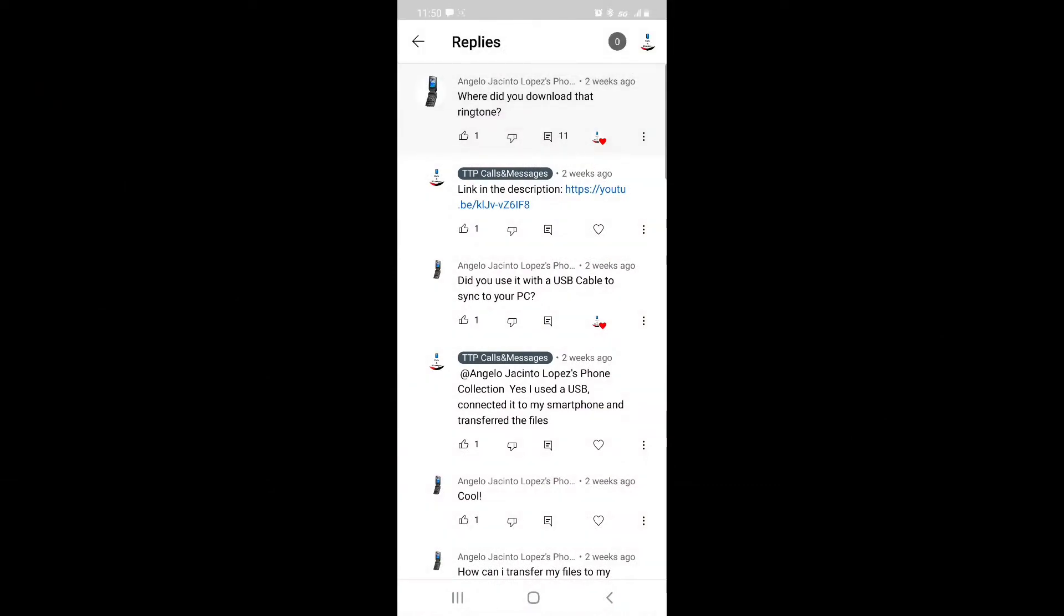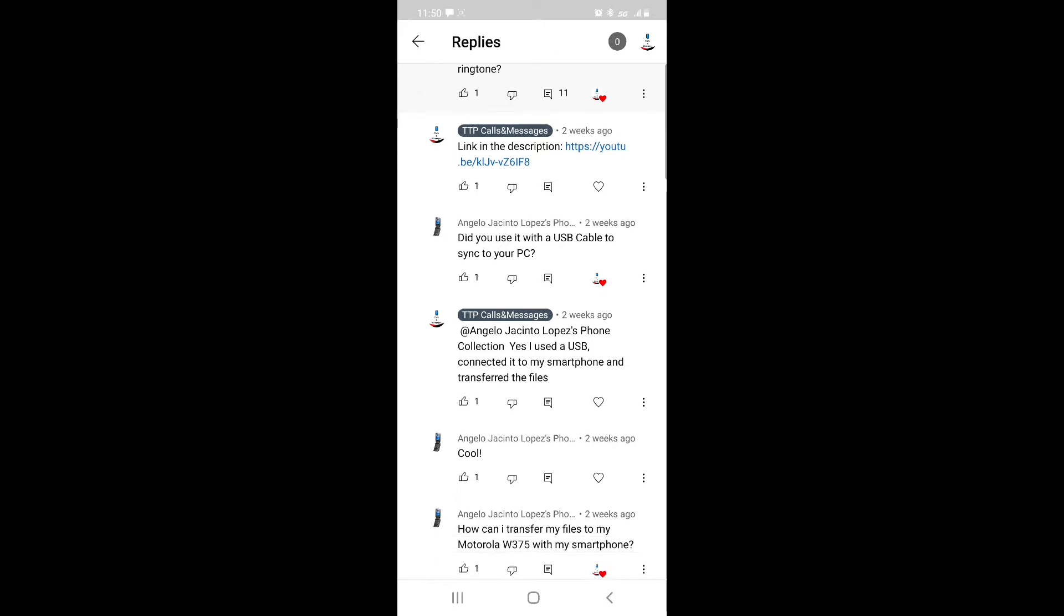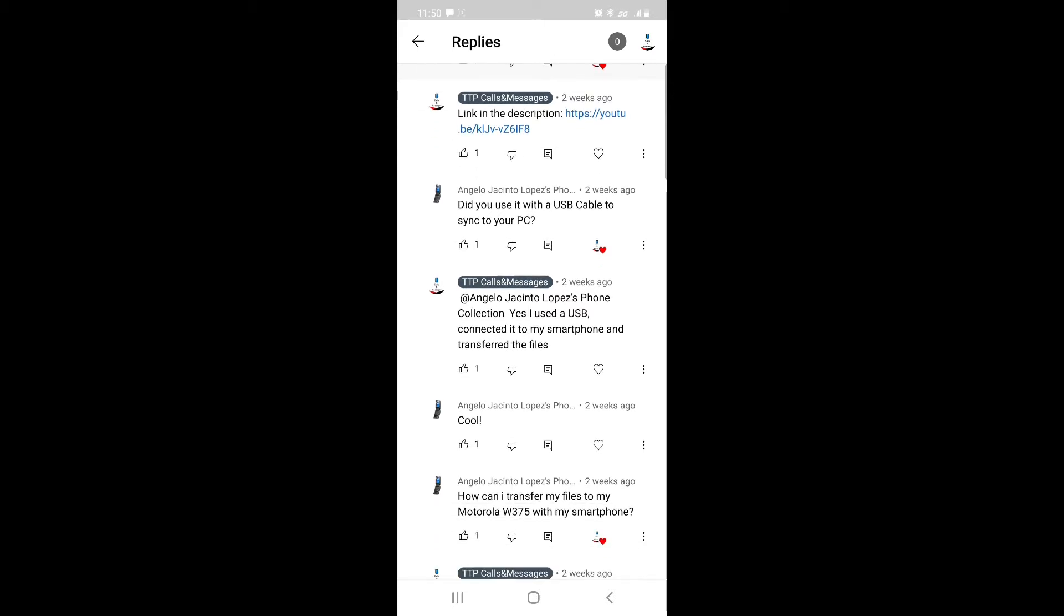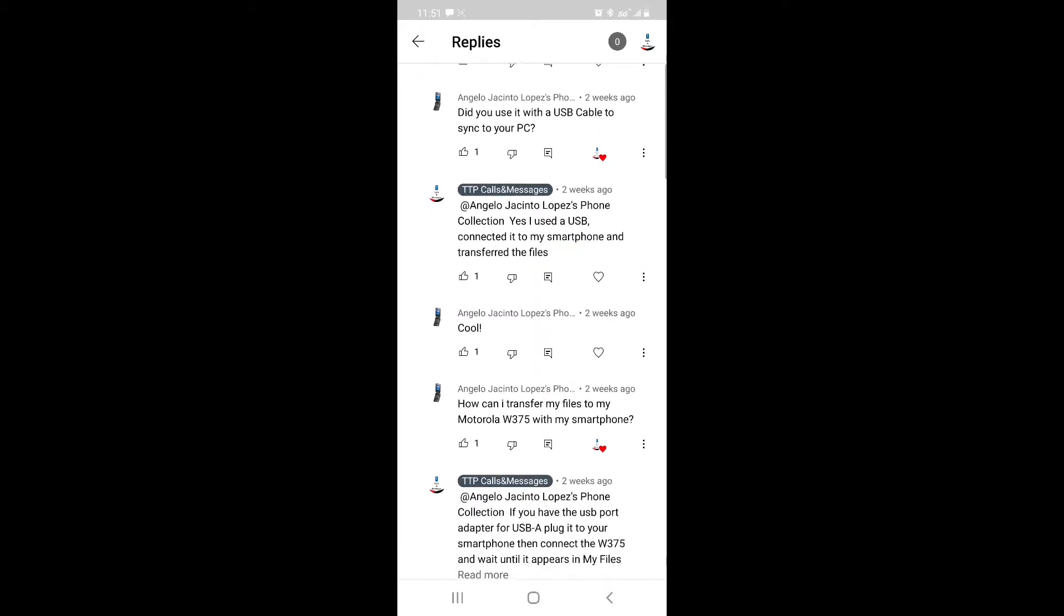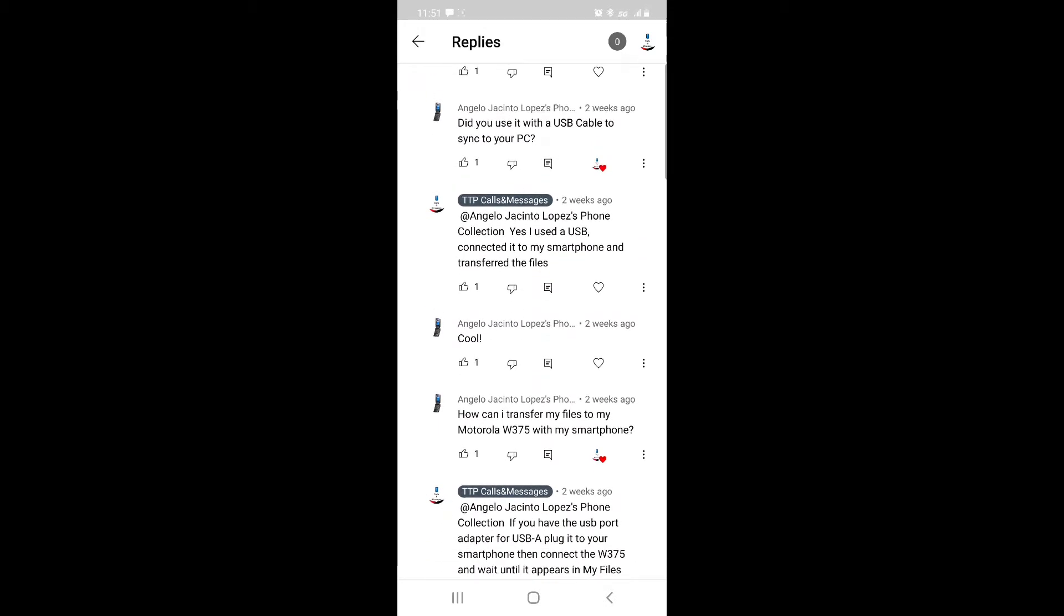Hi, welcome to the Texts From Today and Past channel. Today, I'm addressing my third channel, TTP Calls and Messages. A viewer commented asking where to download the ringtone for my Motorola W375. I gave the ringtone link in the comments, and he asked if I used a USB cable to sync to my PC.